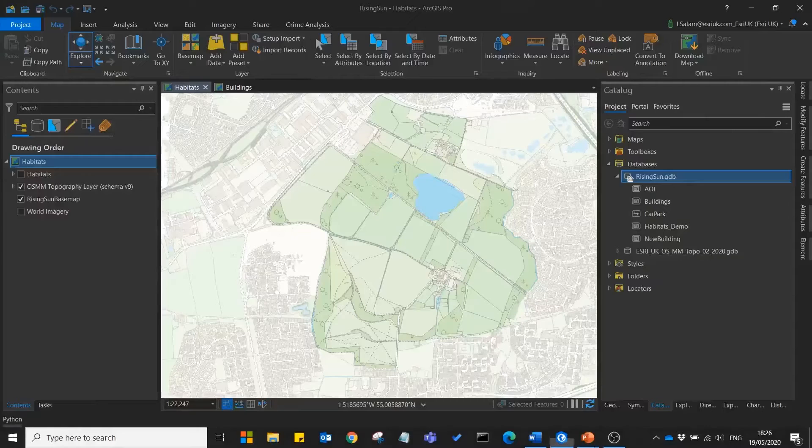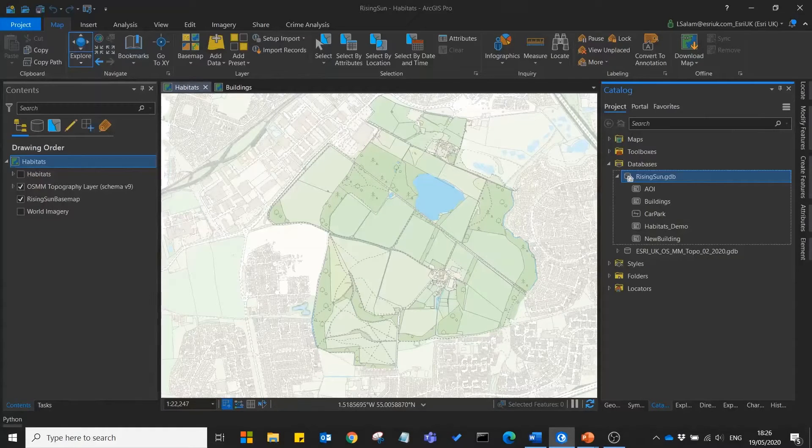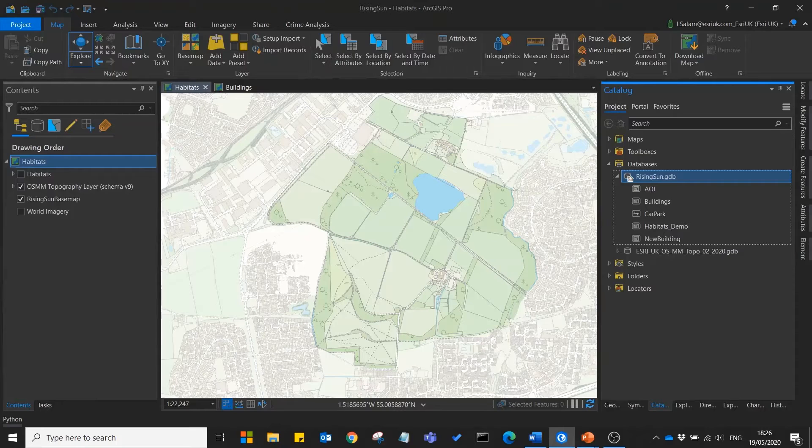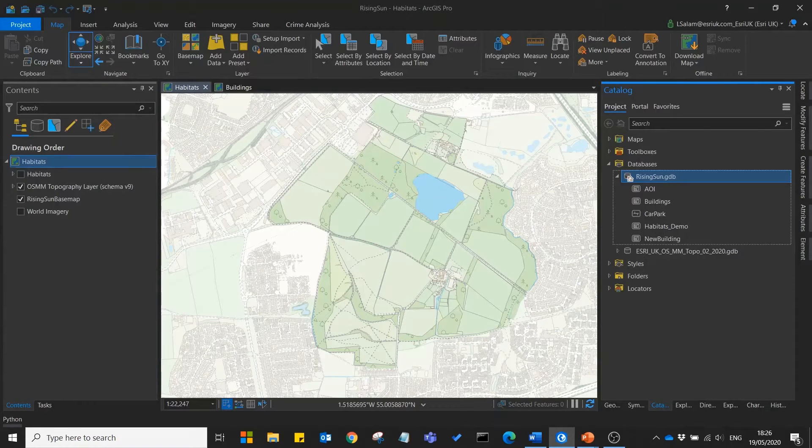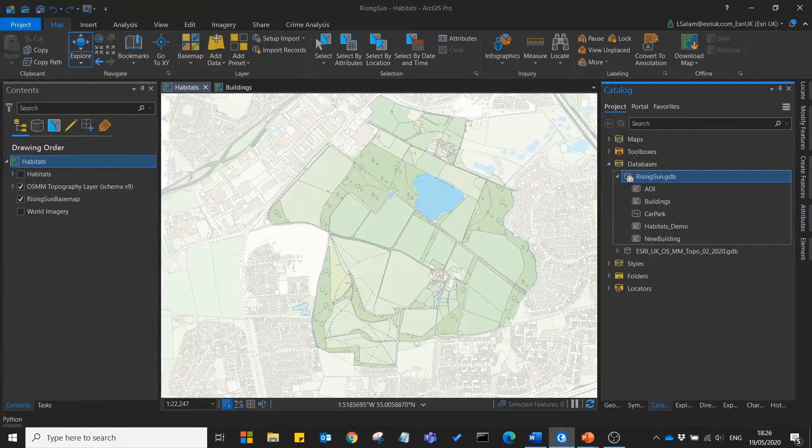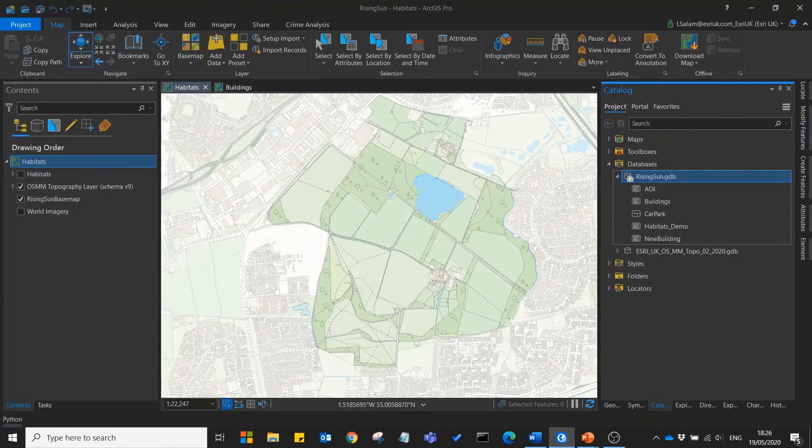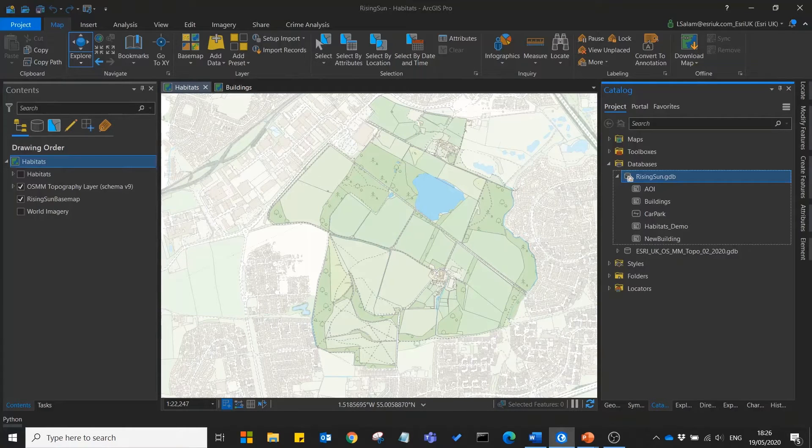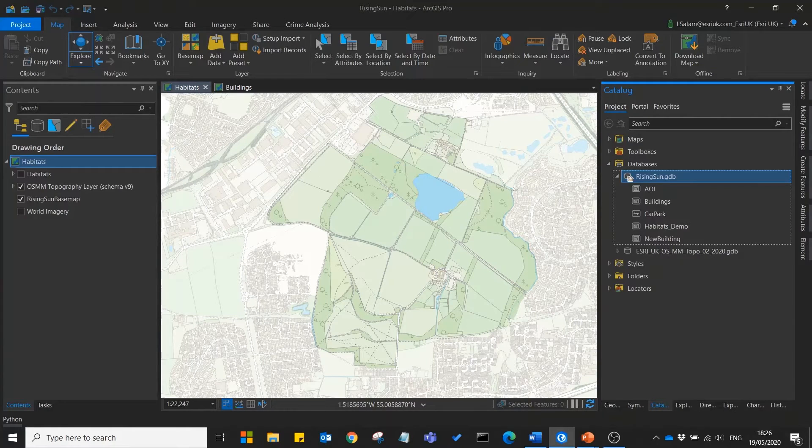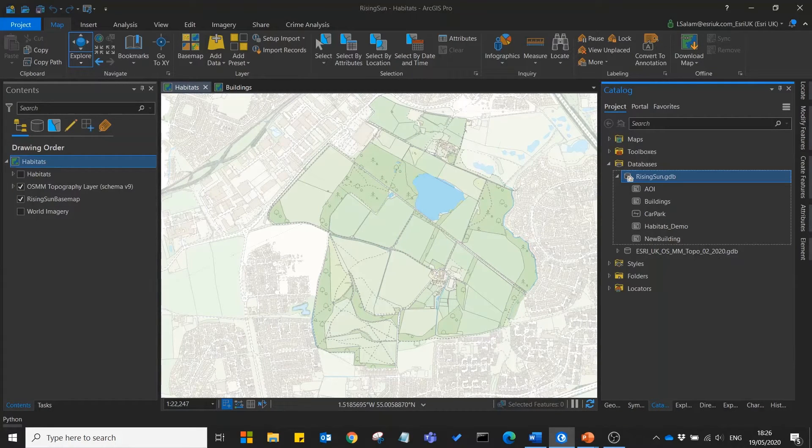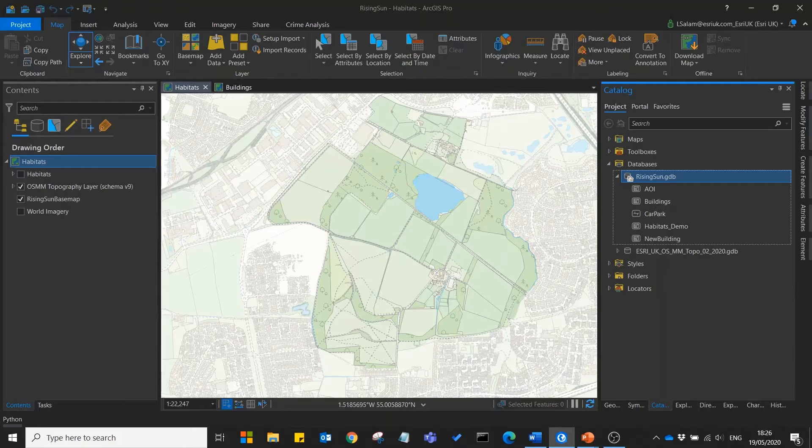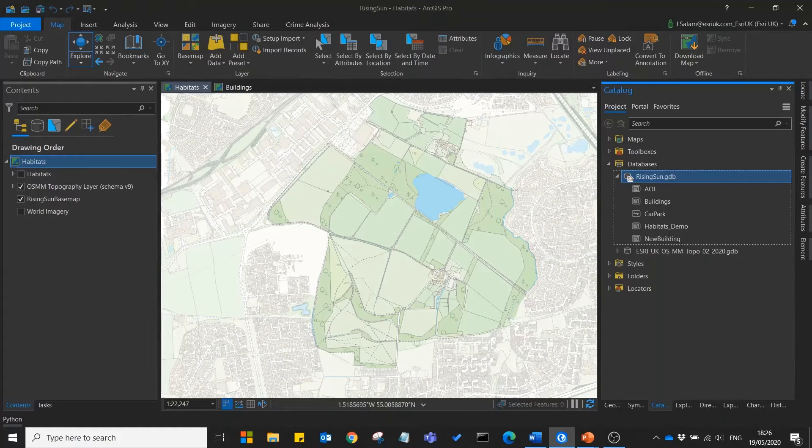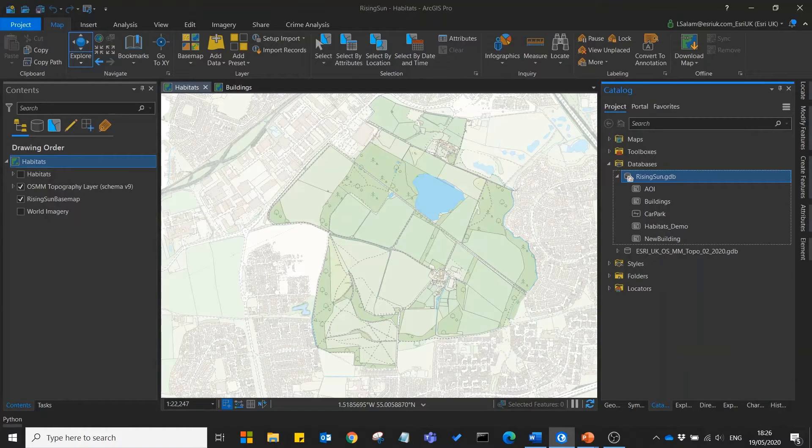So let's open ArcGIS Pro now. Here I've got some OS master map data for our park. This is obviously a great base and gives us a lot of detail about the park already.